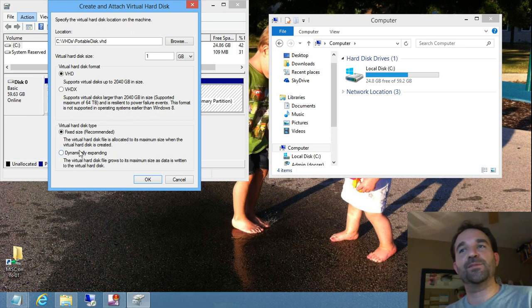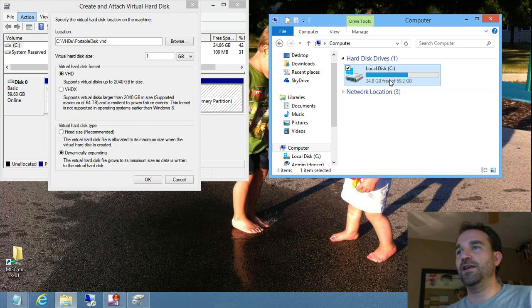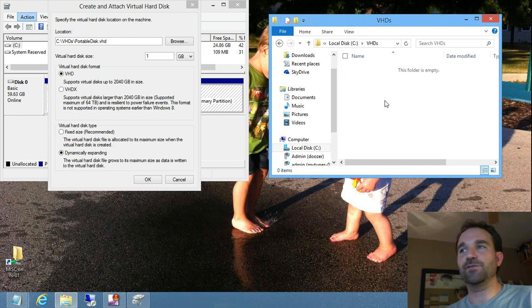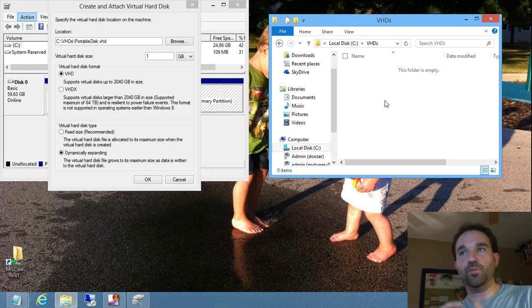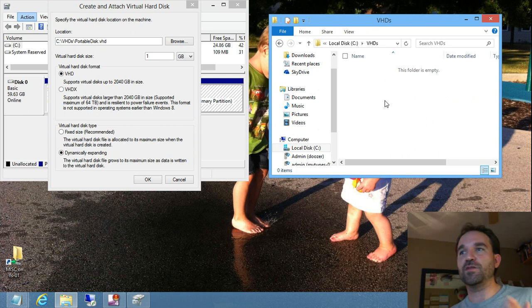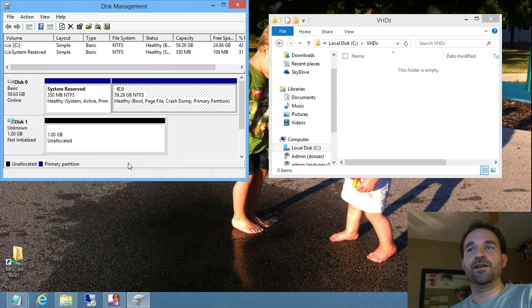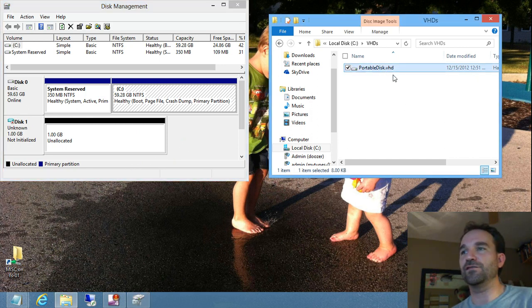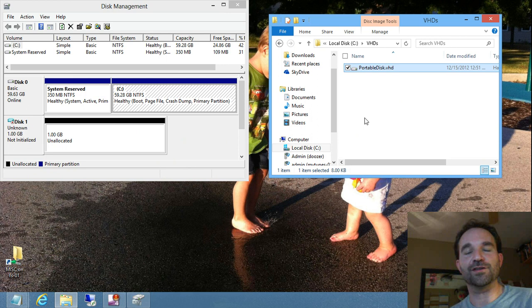And then for the disk type, I'm actually going to choose a dynamically expanding disk. If I were to use a fixed disk, it would actually create a file that would be one gigabyte in size. With it dynamically expanding, it'll only be as big as the content that is put on the virtual hard drive. So you can see that the file it creates is only eight kilobytes, and there's nothing on it. It's really just an empty container.